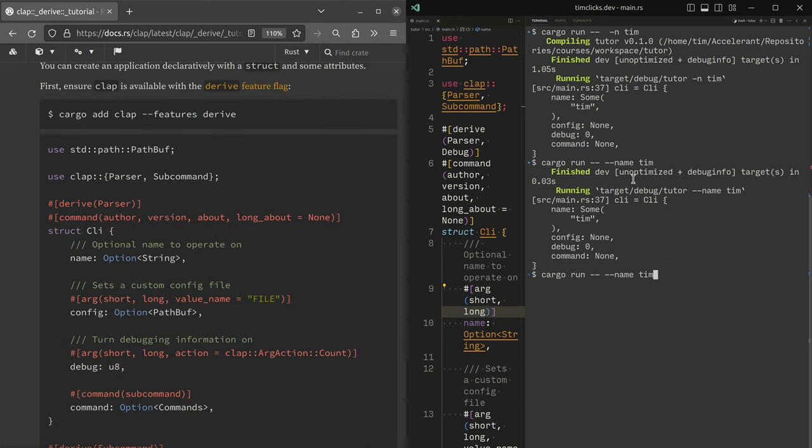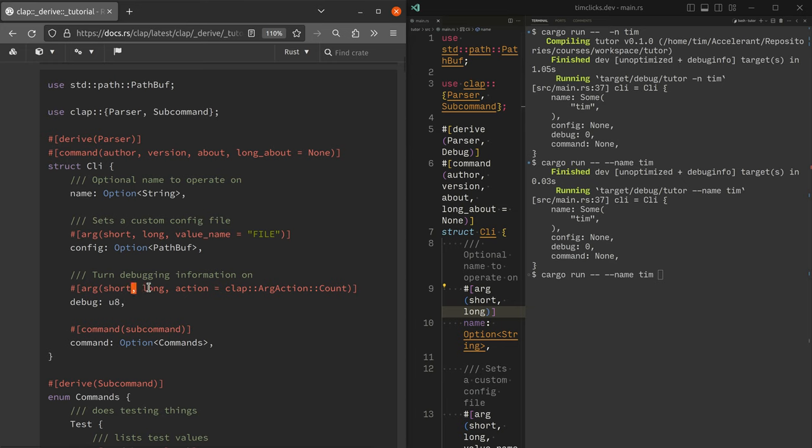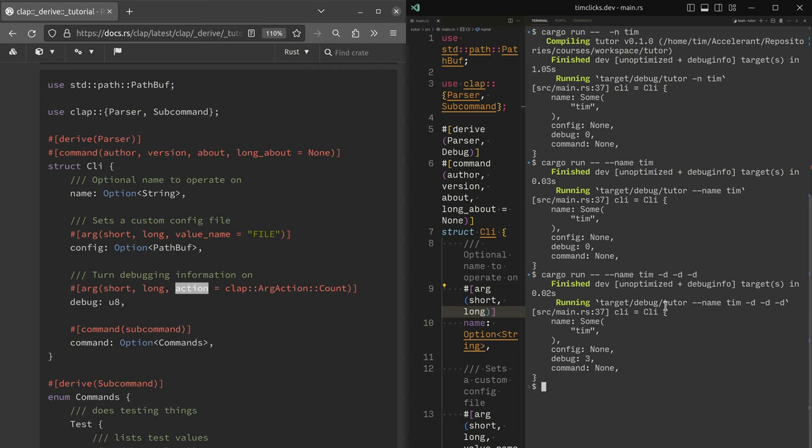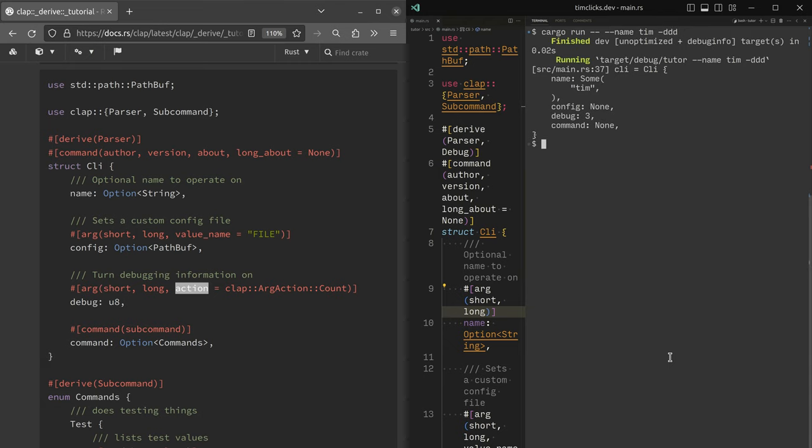Okay. Let's just have a poke around and find out what happens with the action or arg action count. So you can see here that I've got short, long and action. So if I add D for debug and then D three times, we get debug three. I wonder if it will be smart enough to see that I've applied it three times. Yeah. And actually clap is really, really good.